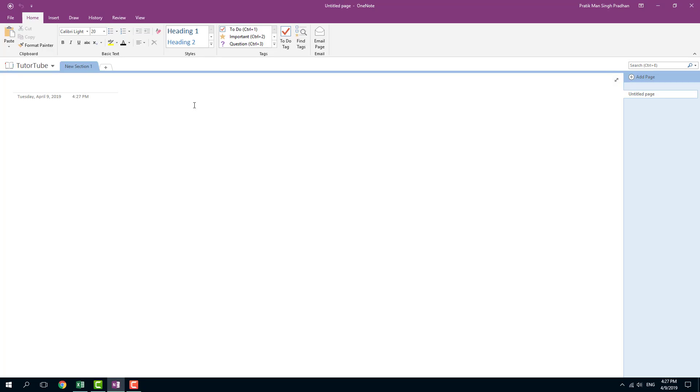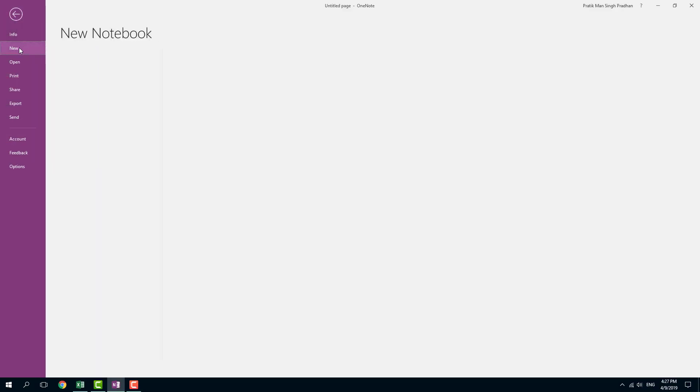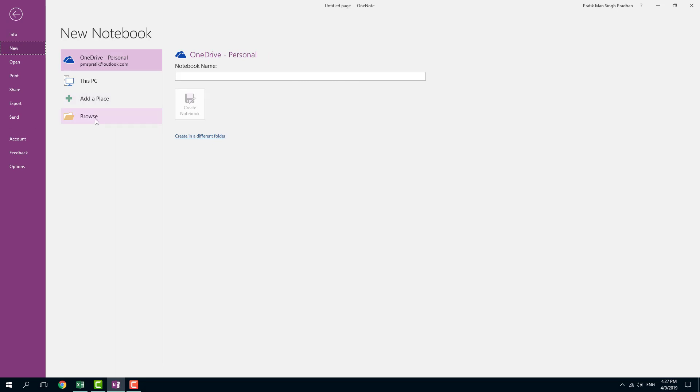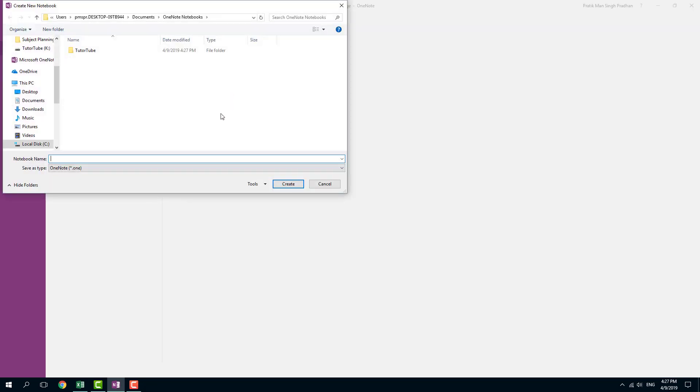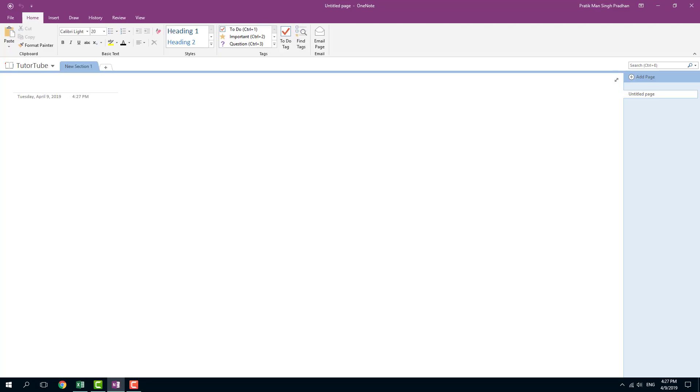So it just creates a notebook in the default location, which we chose in properties last time. So I'm going to go into file right here, I'm going to create another notebook now. And I'm going to click browse so that I can make a notebook in another place. For example, let's say I'm going to make it in my desktop. And I'm going to say notebook two, just like that.